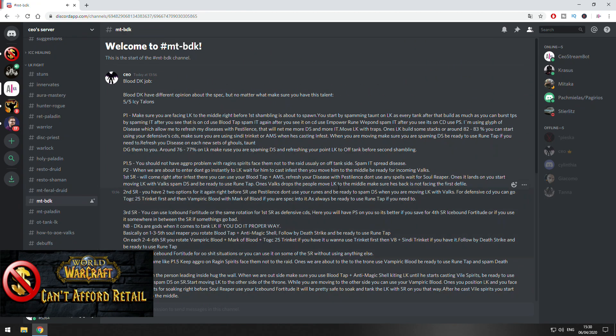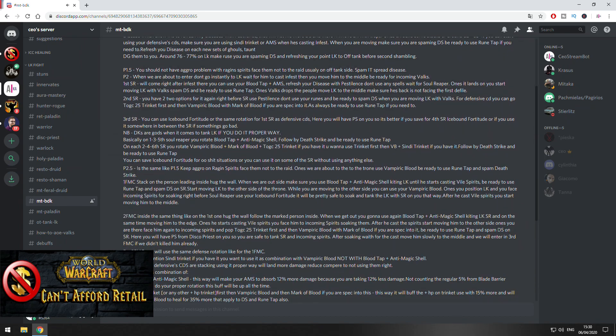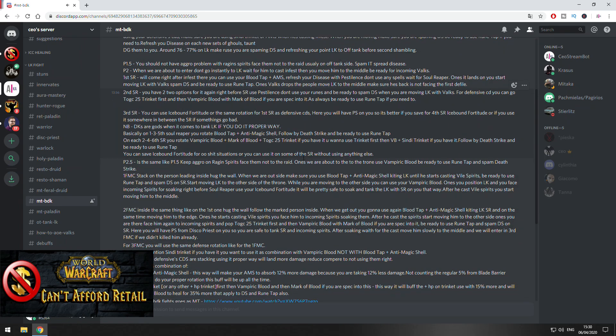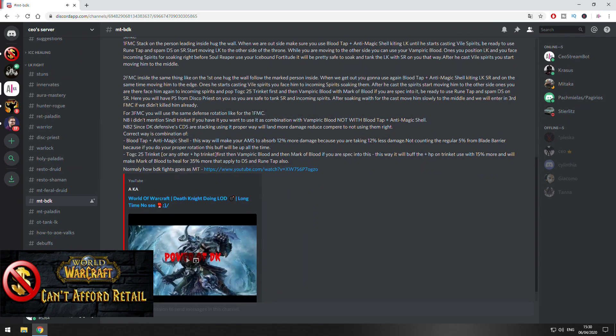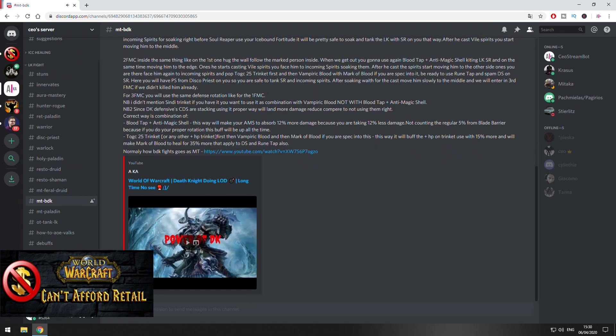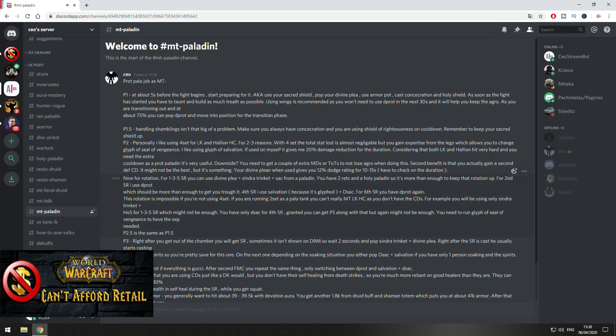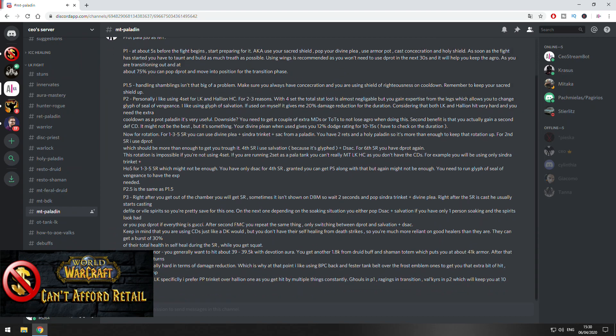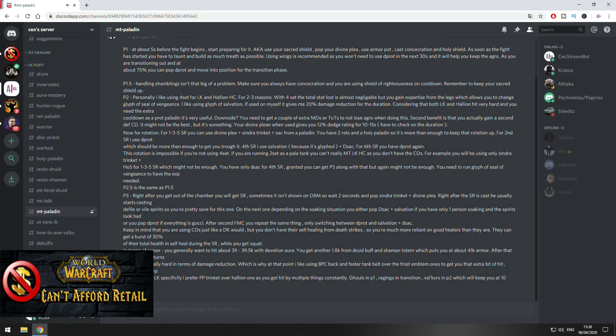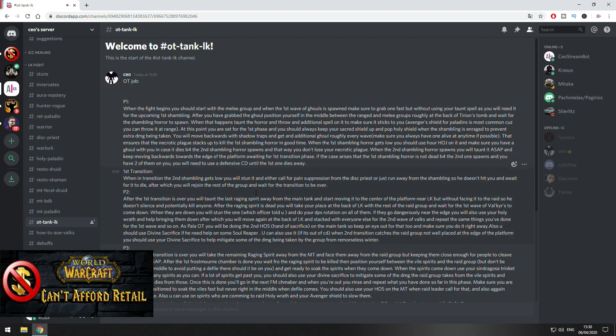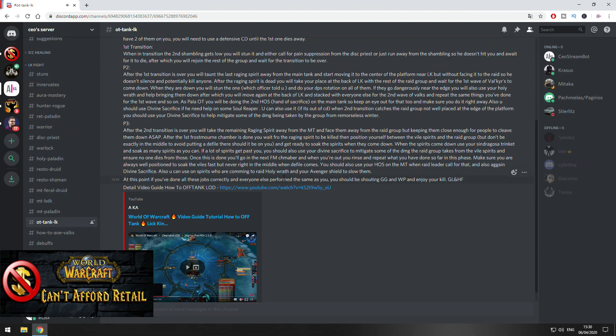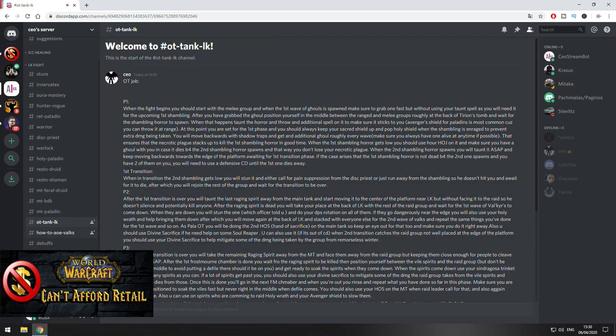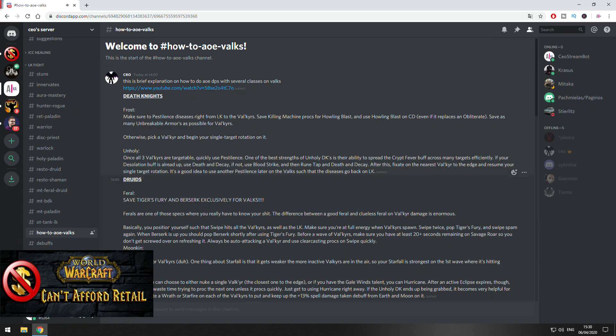And the same goes for Blood DK tank also, like Phase 1, how to position, what kind of cooldowns to use. Same thing with main tank Paladin and of course as an off tank. Here also you can find more information about how to do AOE damage as a DPS on this fight.